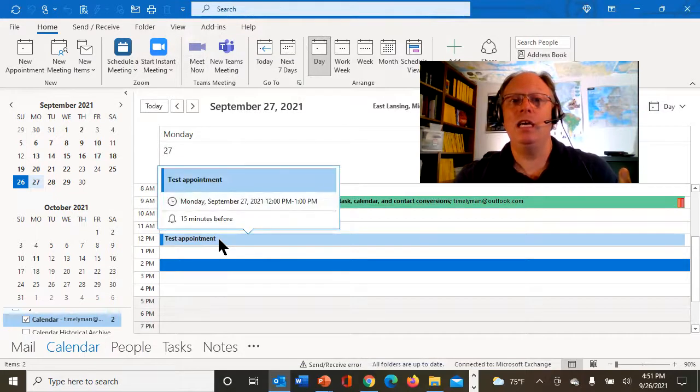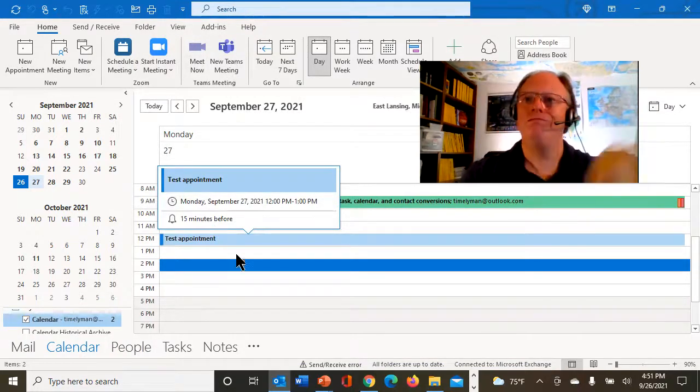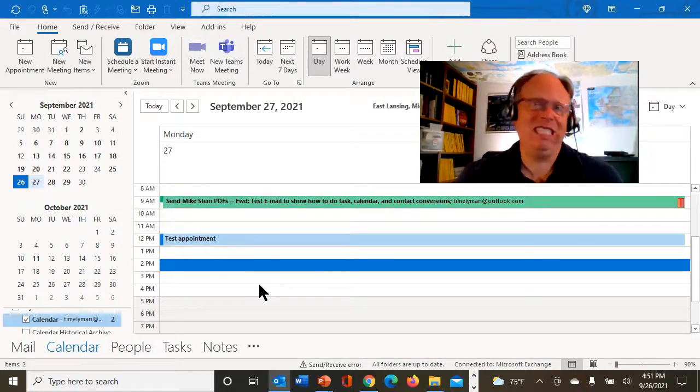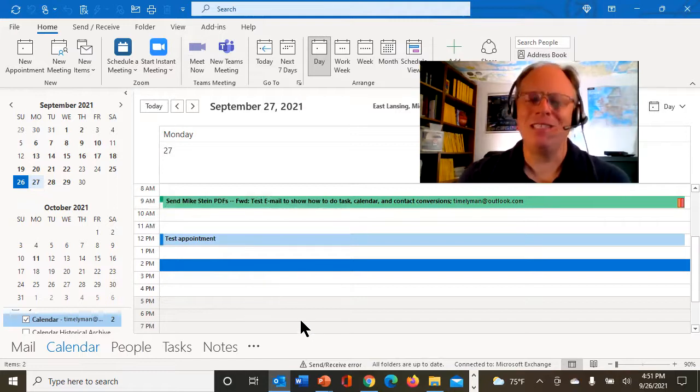If I hover over this now and just hold my mouse, 15 minutes before. Bam. That easy. Stop missing your meetings.